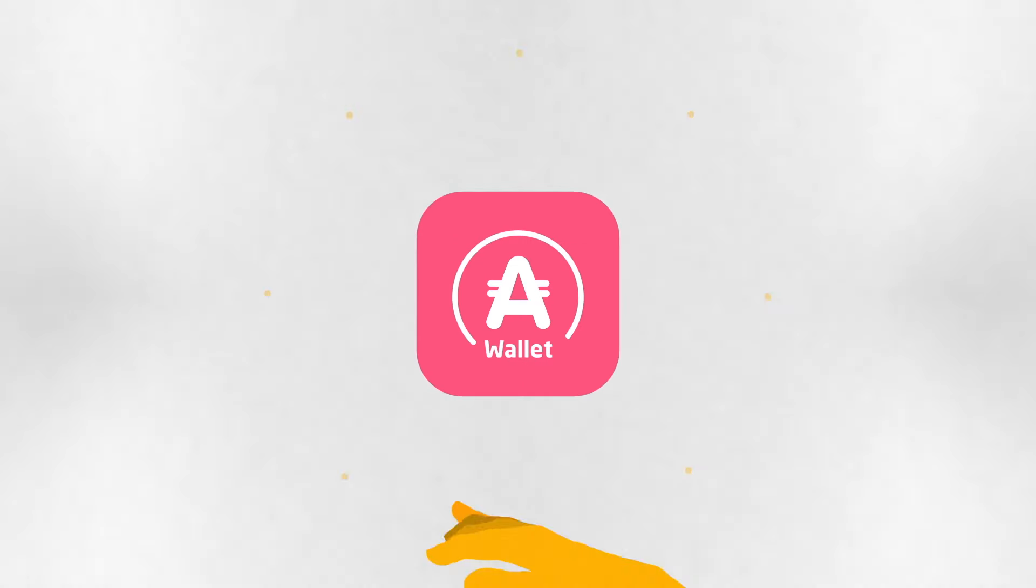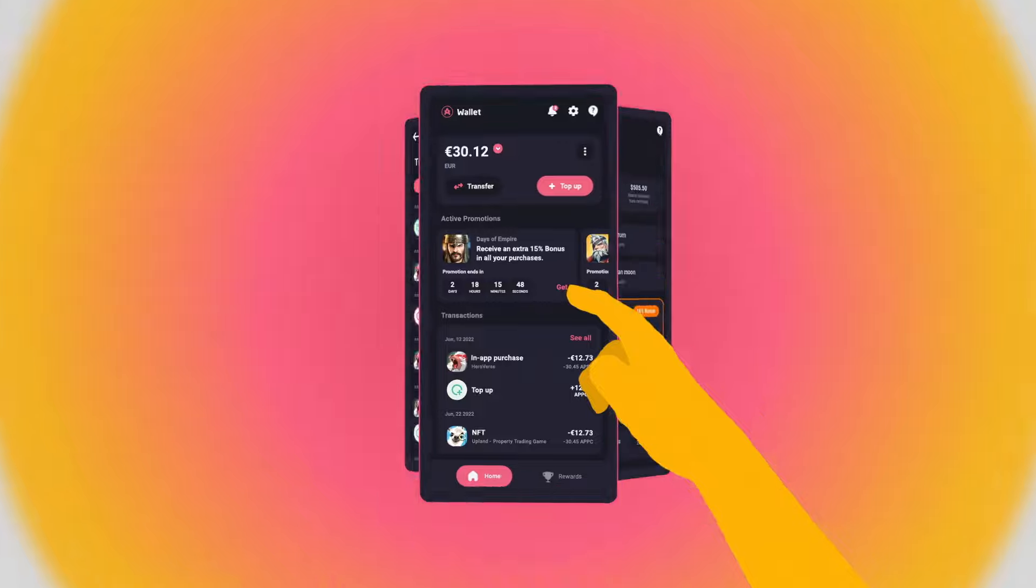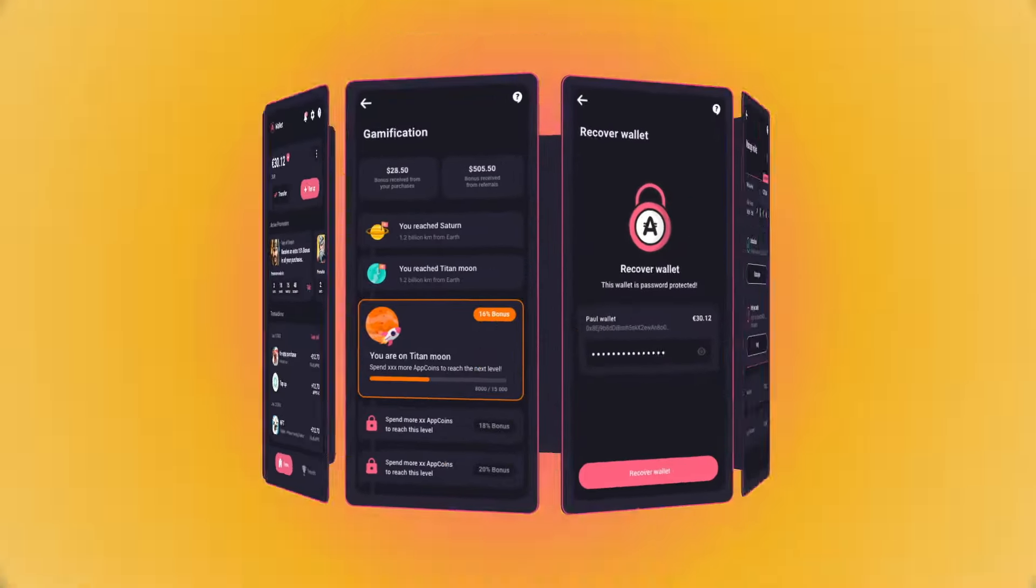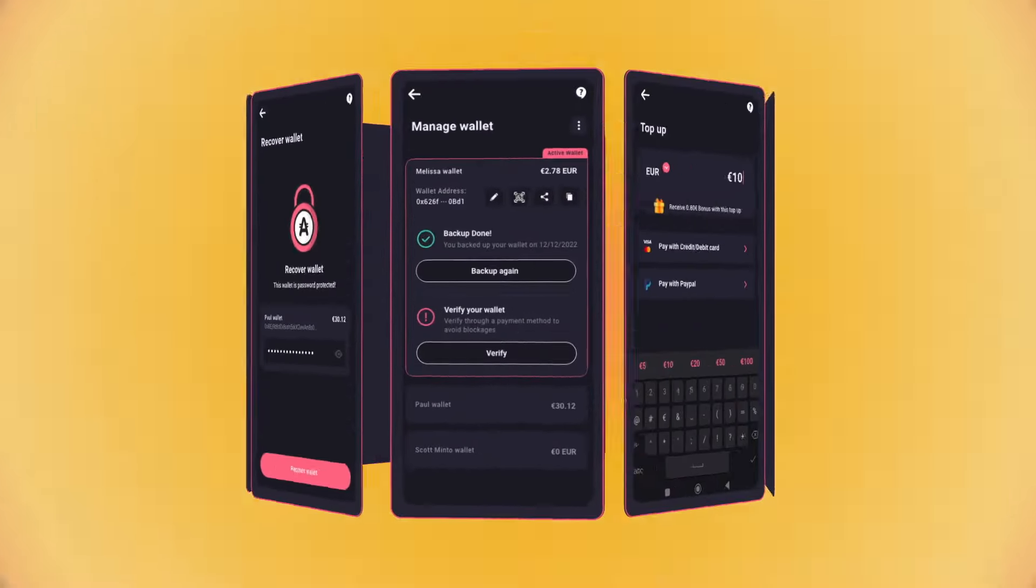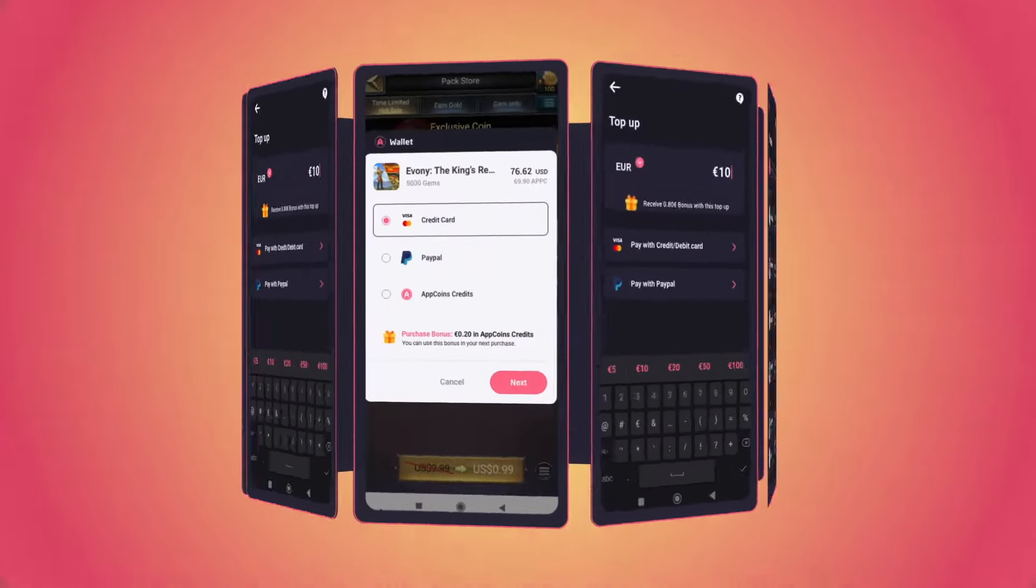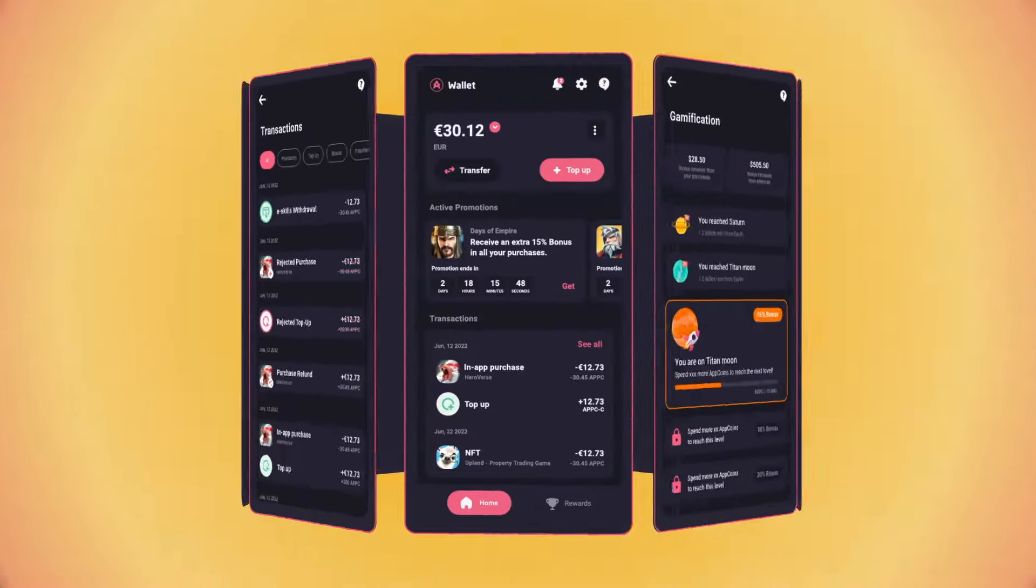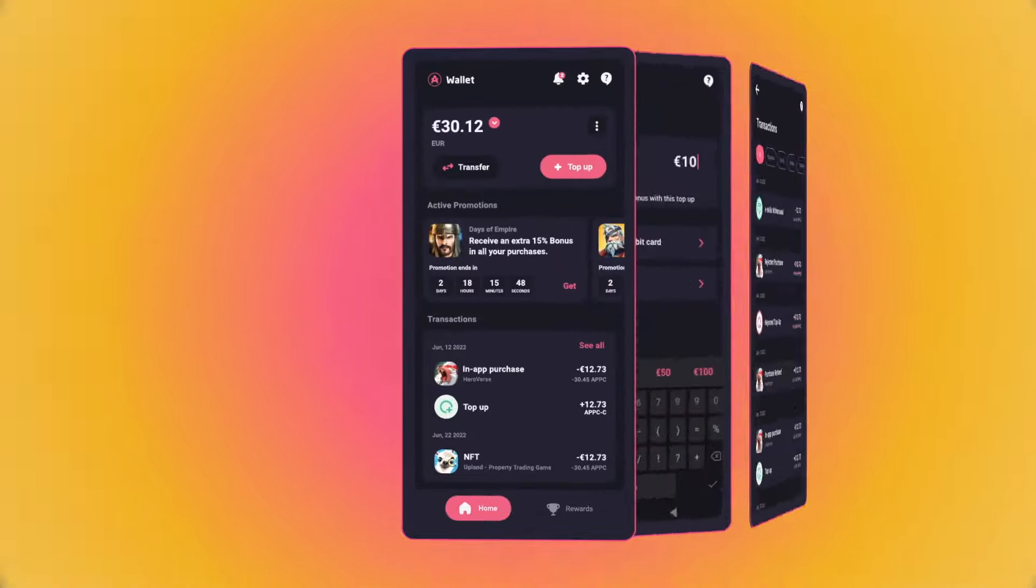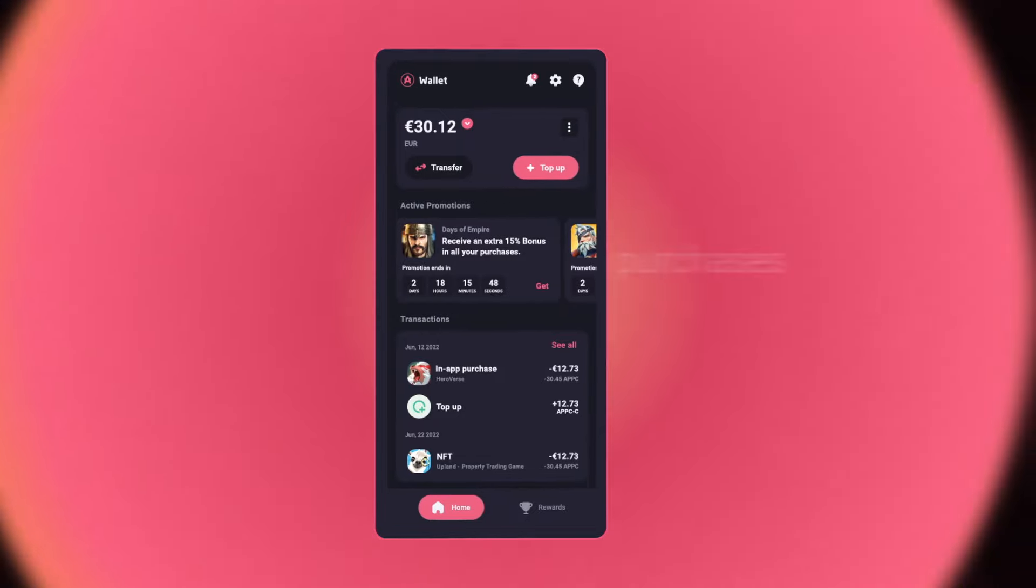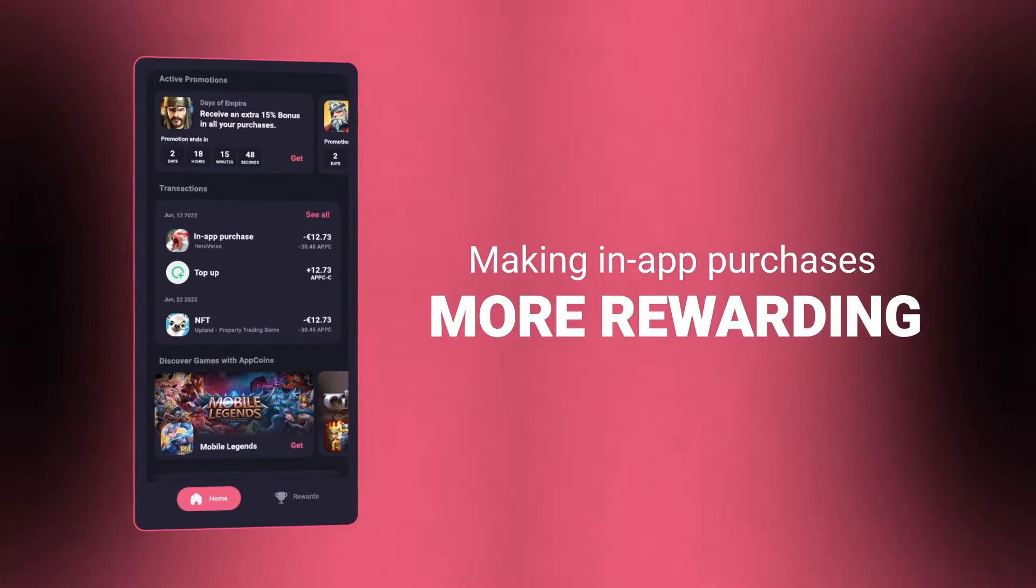Introducing the all-new AppCoins Wallet. With a fresh new look, our goal remains unchanged, making in-app purchases smarter, safer, and more rewarding.